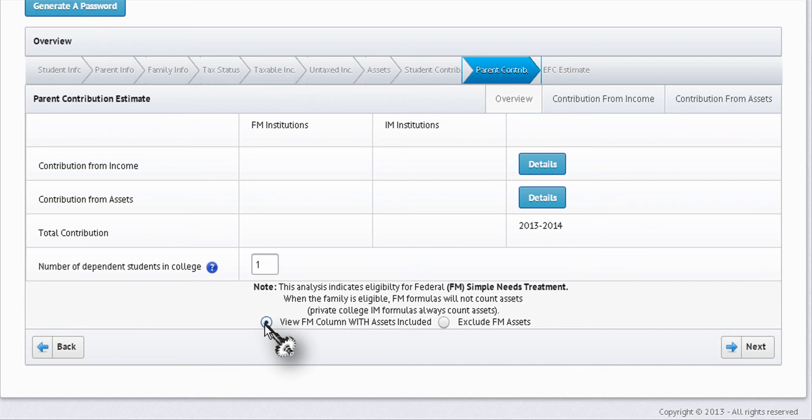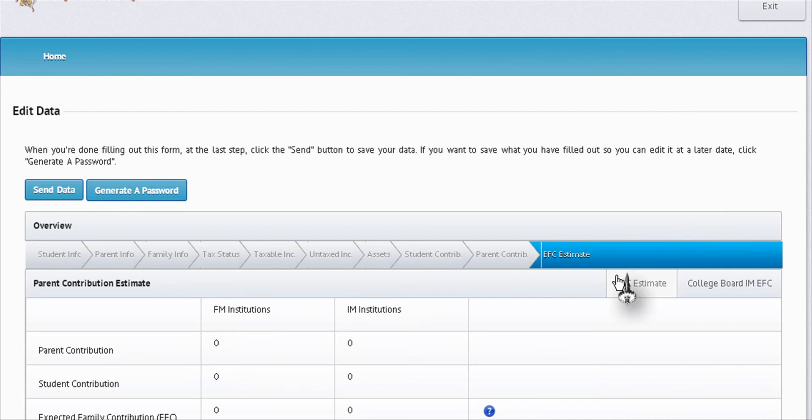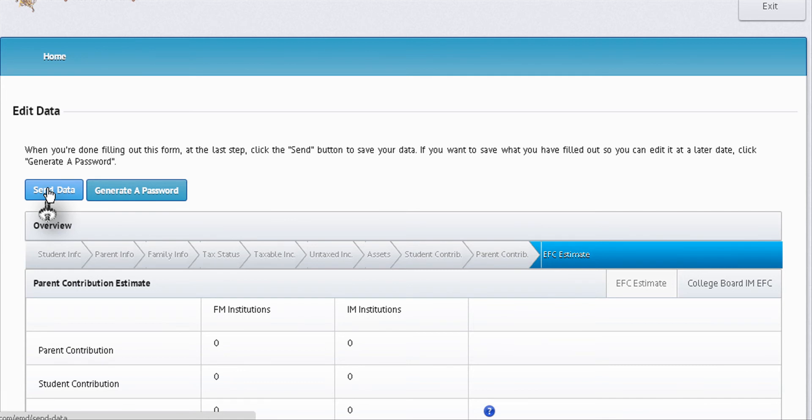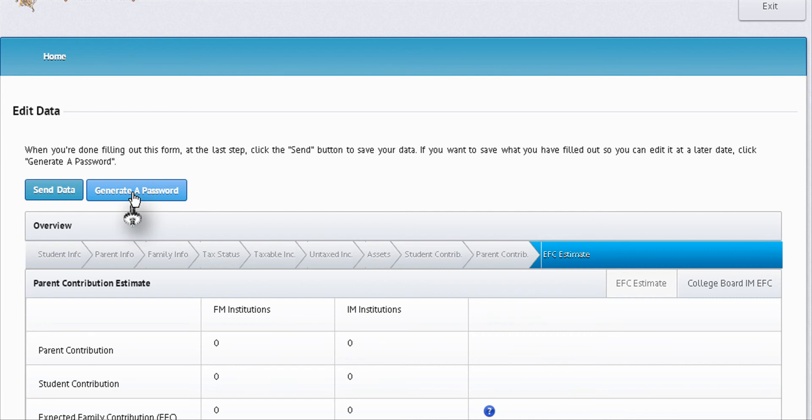Then you go to the EFC estimate screen. Here is where you can send the data to me so I can review it - you would click here. Or if you haven't generated a password and you need to come back, you can click here and generate another password. Each time you click generate a password, there will be a new password, so you have to pay attention to that. Let's say you want to send your data, which is encrypted - no worries, your privacy is guaranteed. Send data.